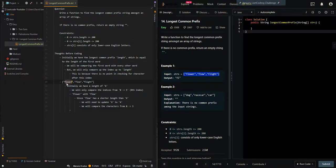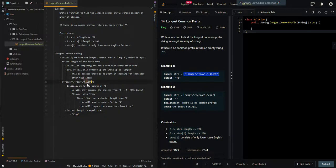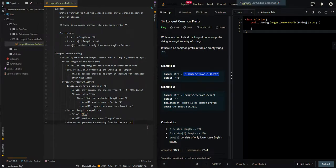In this case, all of the characters match, so our current length is 4. Now we'll compare 'flower' with 'flight', but only compare indices from 0 to 3. At index 2 we have a mismatching character, so we need to update our length to 2. Then we can generate a substring from indices 0 to 1, which gives us 'f' and 'l'. Let's do a pseudocode — the explanation will be more clear.